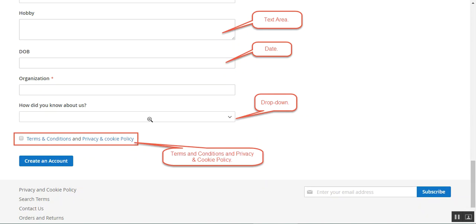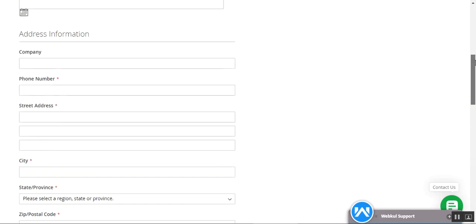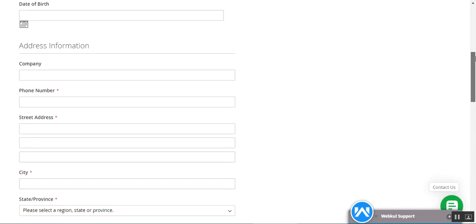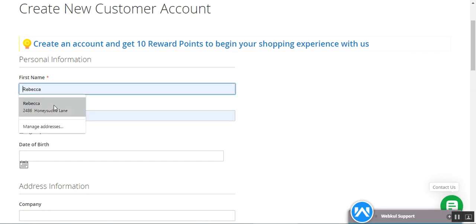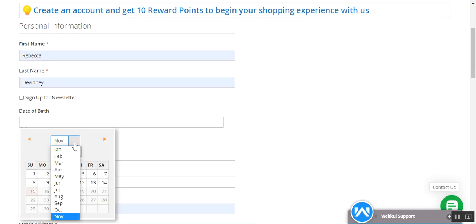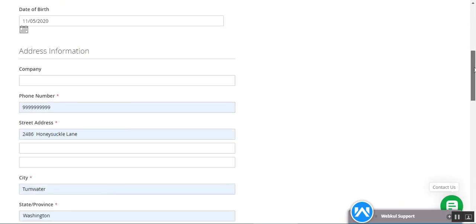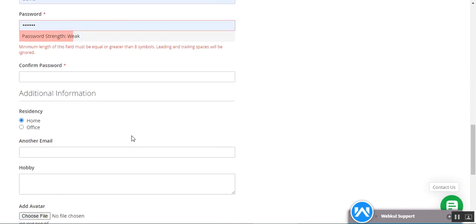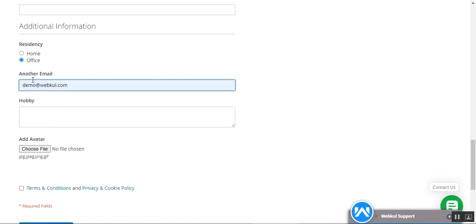You can also add terms and conditions and privacy policy from the admin backend, which customers can see at the front end in different views like a popup or a sliding panel. You can also create fields like radio buttons, dependable fields, and much more. Let's see how the fields are visible to the customer or a new user, and then we'll see how to create custom fields from the admin backend. I'll enter my first name, last name, and choose my date of birth.